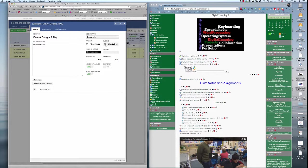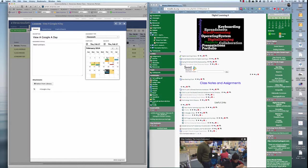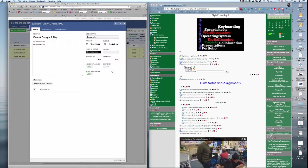You can change the due date to another date. Maybe we'll make it due tomorrow. At this point, I have Done, and I can press the X to close the window.